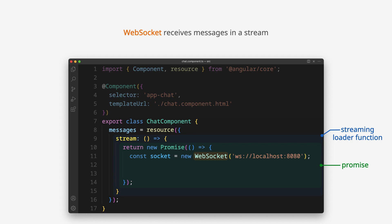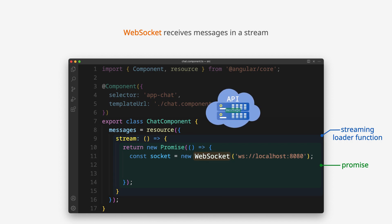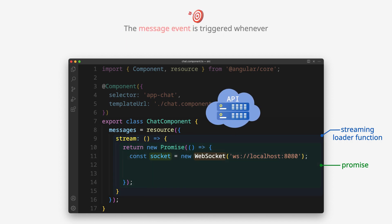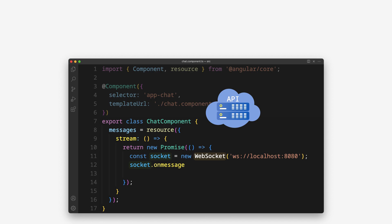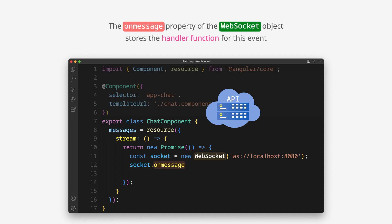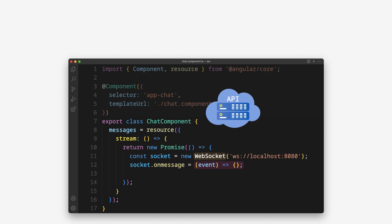WebSocket receives messages in a stream, one by one. The message event is triggered whenever WebSocket receives a new message. The onMessage property of the WebSocket object stores the handler function for this event. This function executes whenever a message is received.